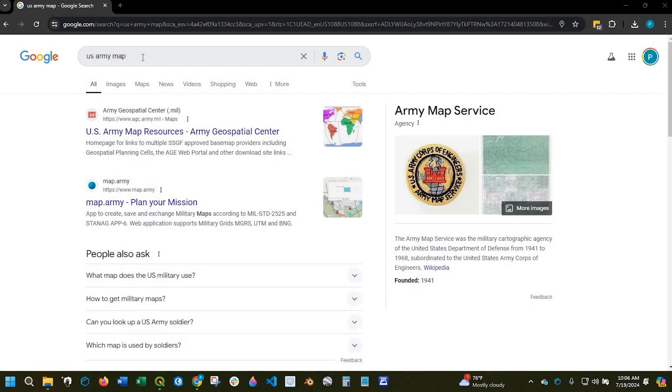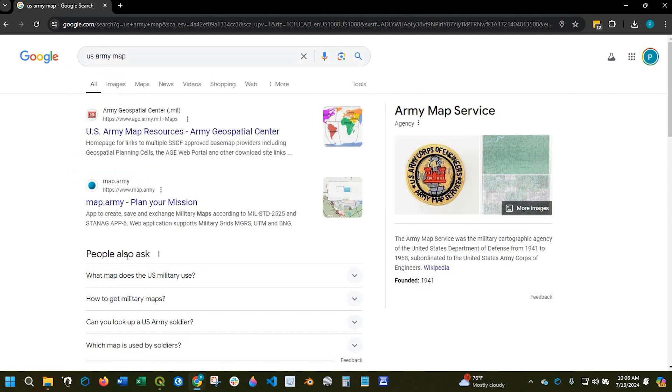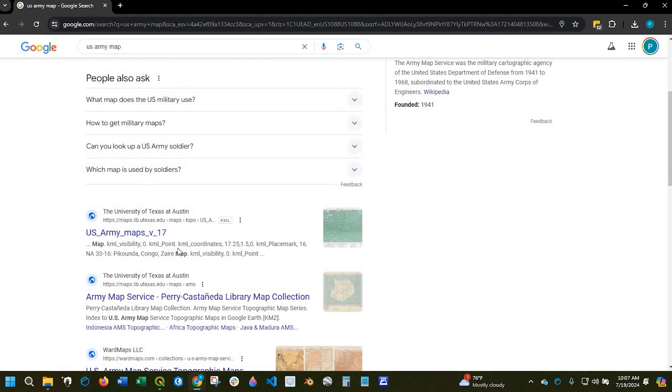Alright guys, so if you open up a Google browser and you type in US Army Map, you should come up with this link here as a result.